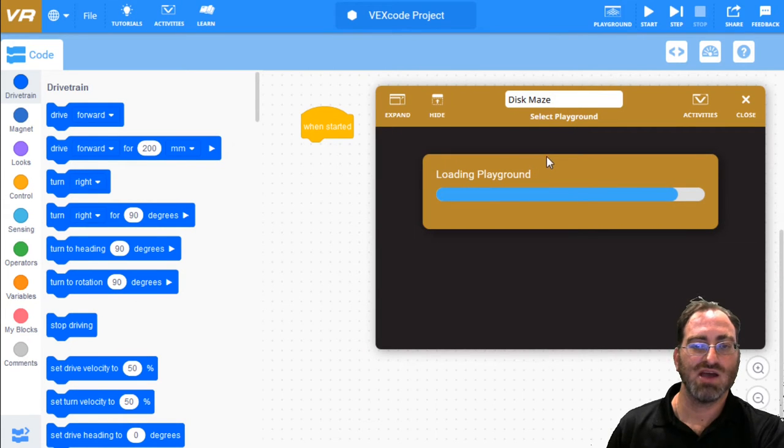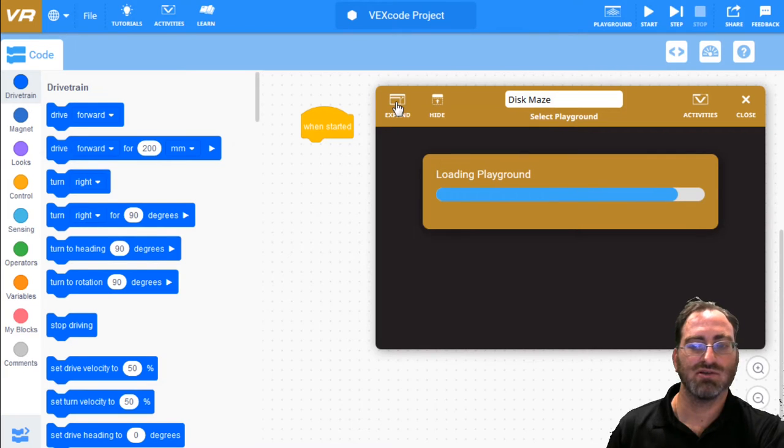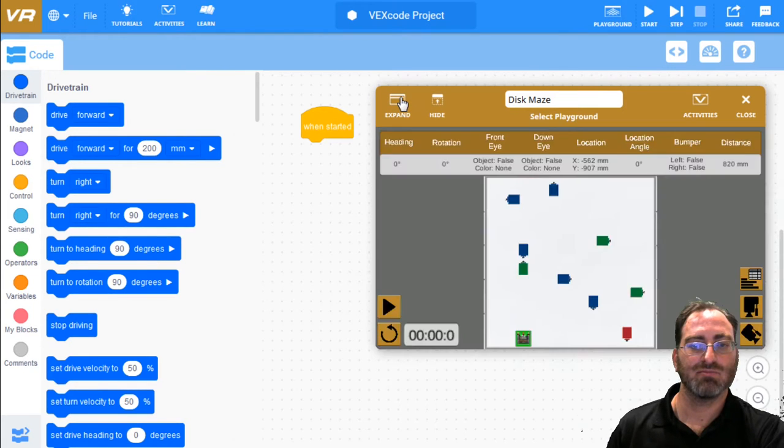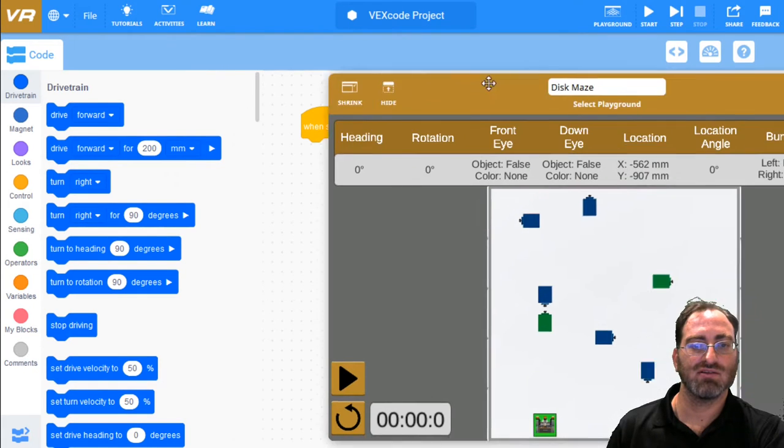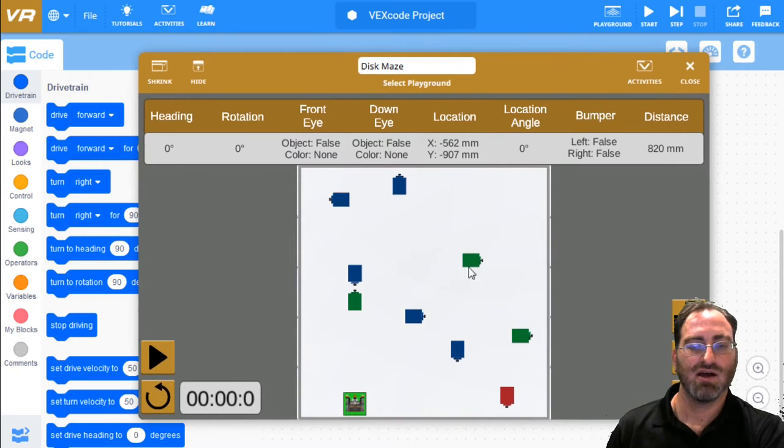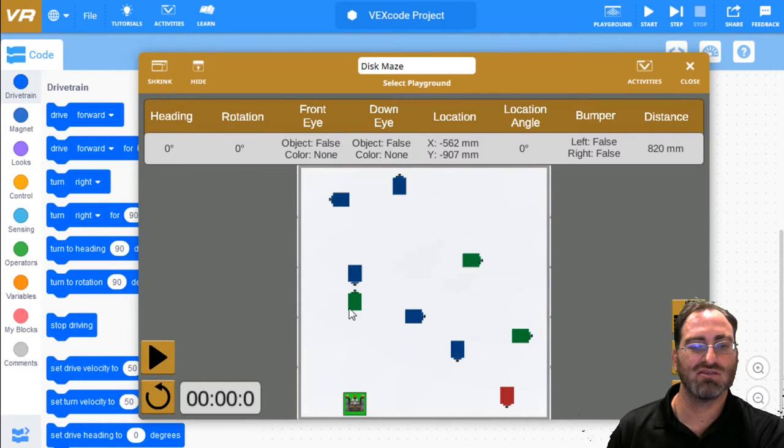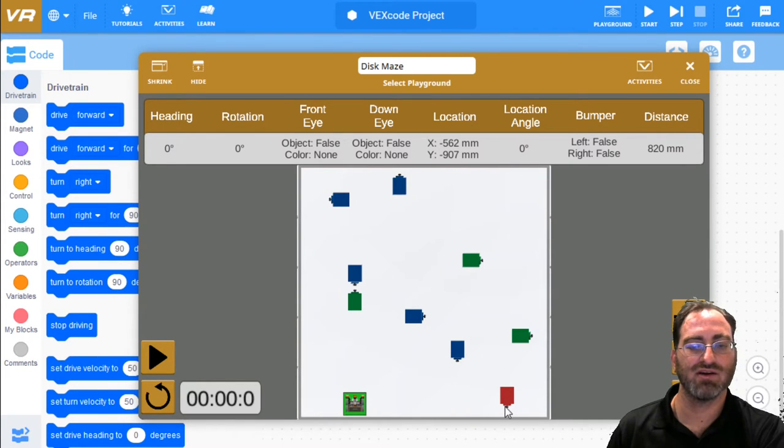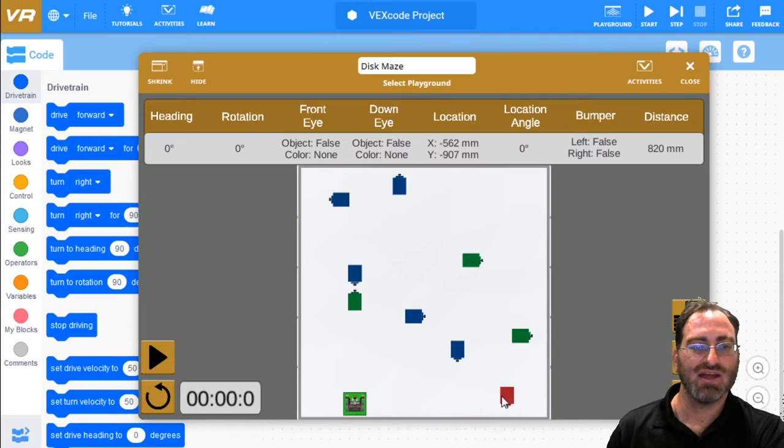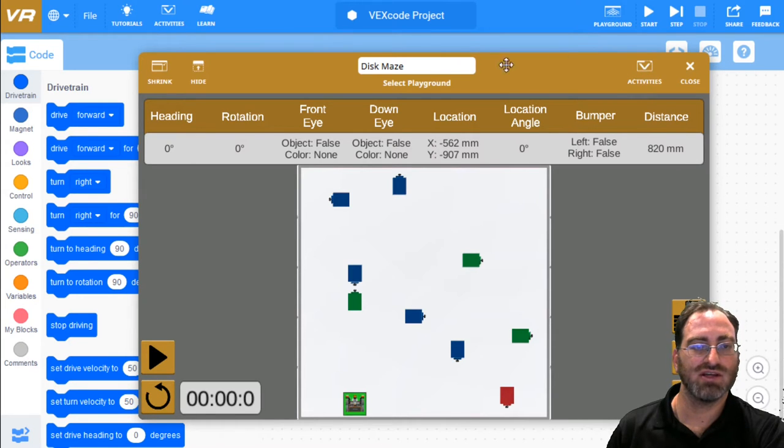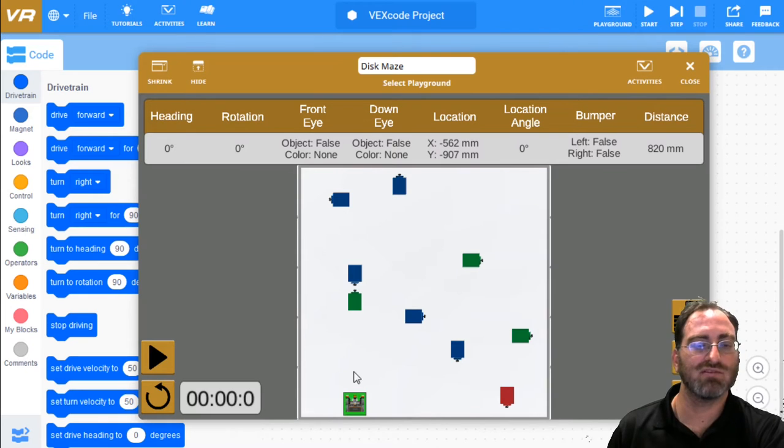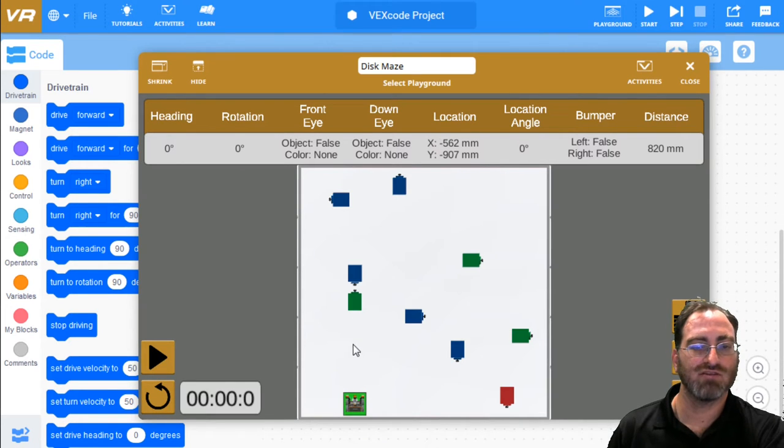Once we have our disk maze playground, maybe I'll expand it so we can see it clearly. When you look at it from 2D, it's hard to tell exactly what's going on, but basically you have these green areas, blue areas, and one red area. And the challenge is, if you look at the activities related to disk maze, is to solve the disk maze by following certain rules.